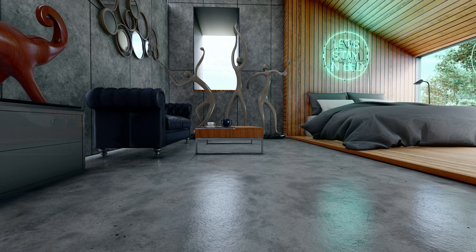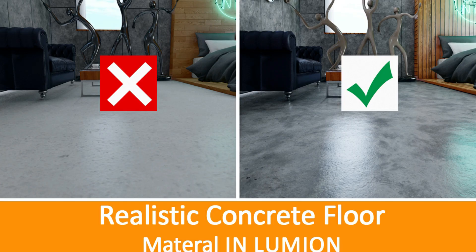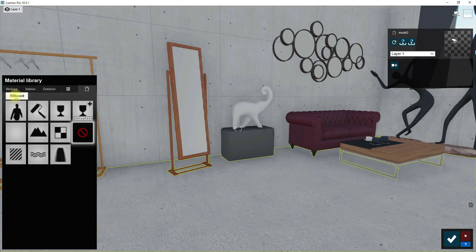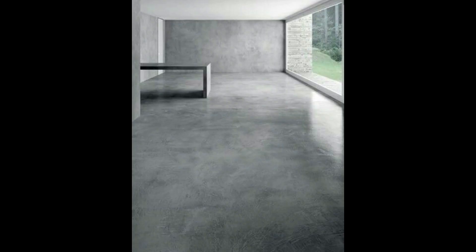Select the floor and choose a standard material for this surface.